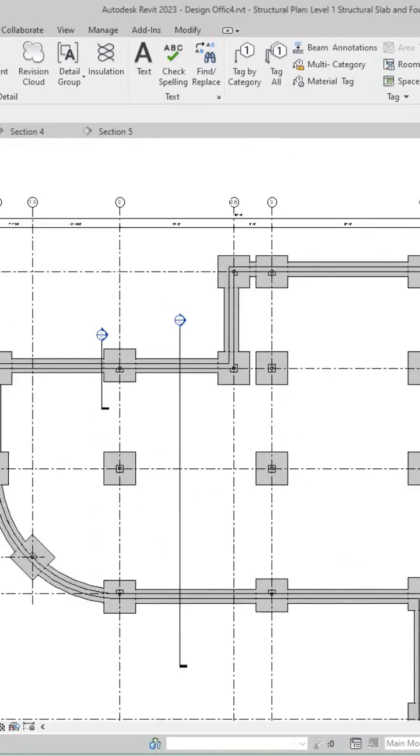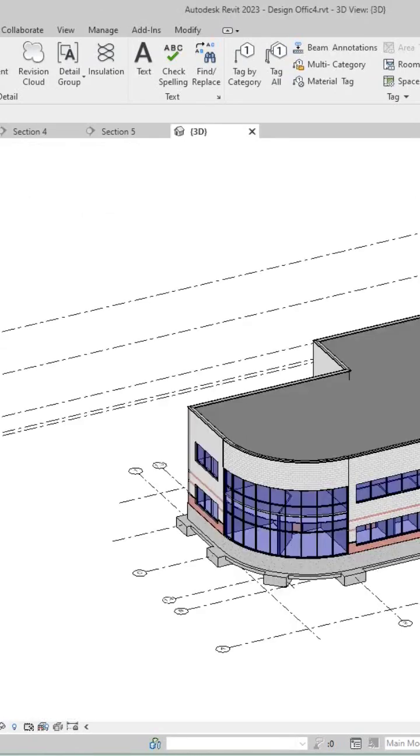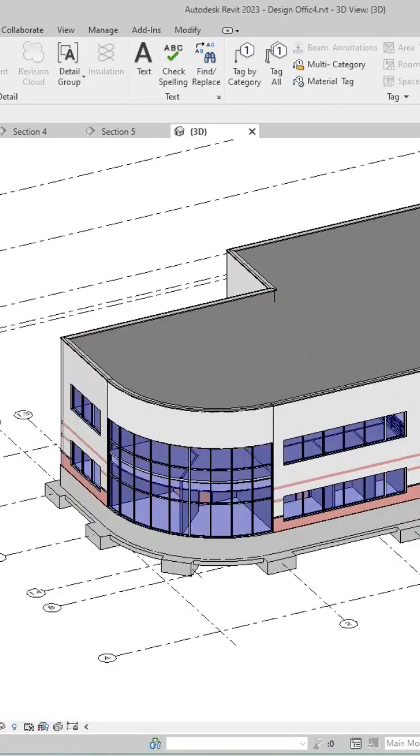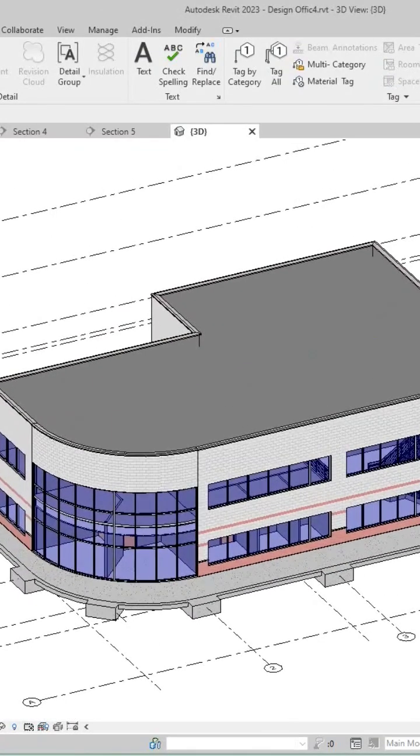And then we need to go out here and look and see what we got going on with our building. So let's look at our 3D view. There's our building.